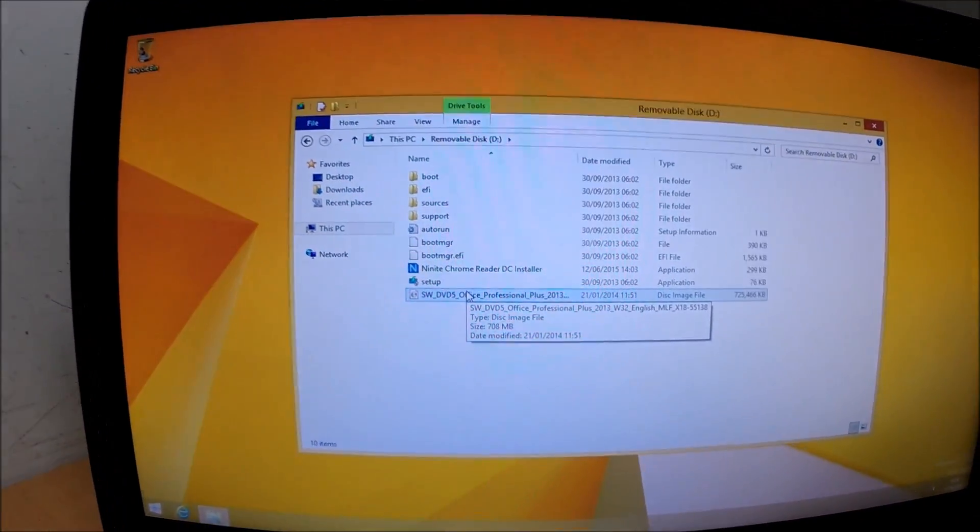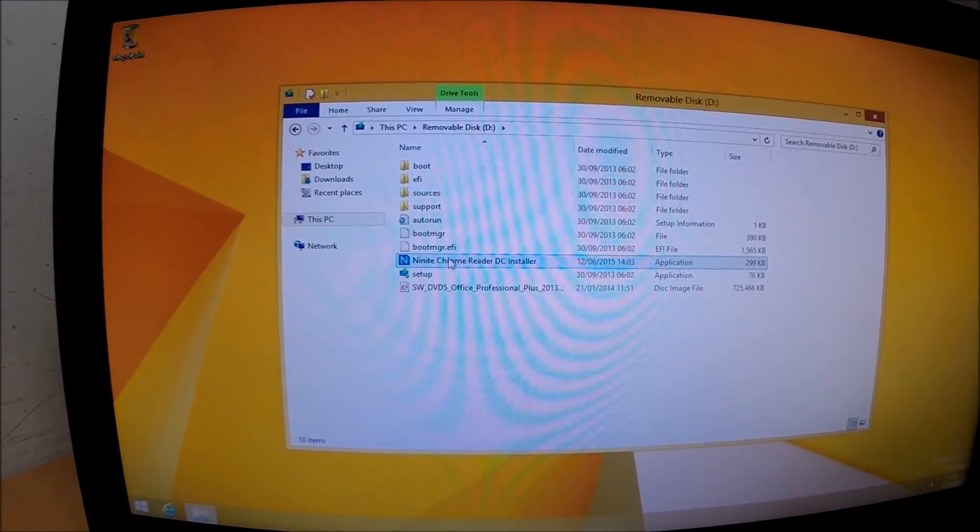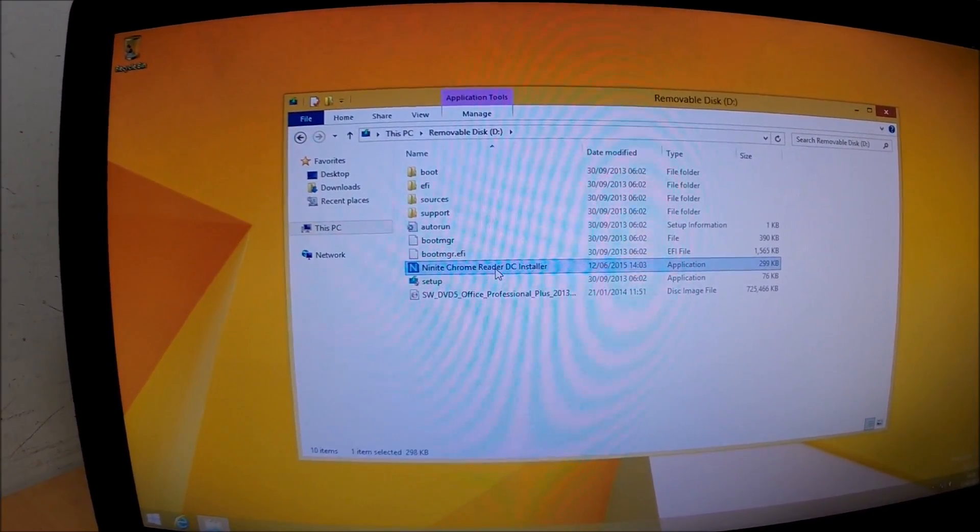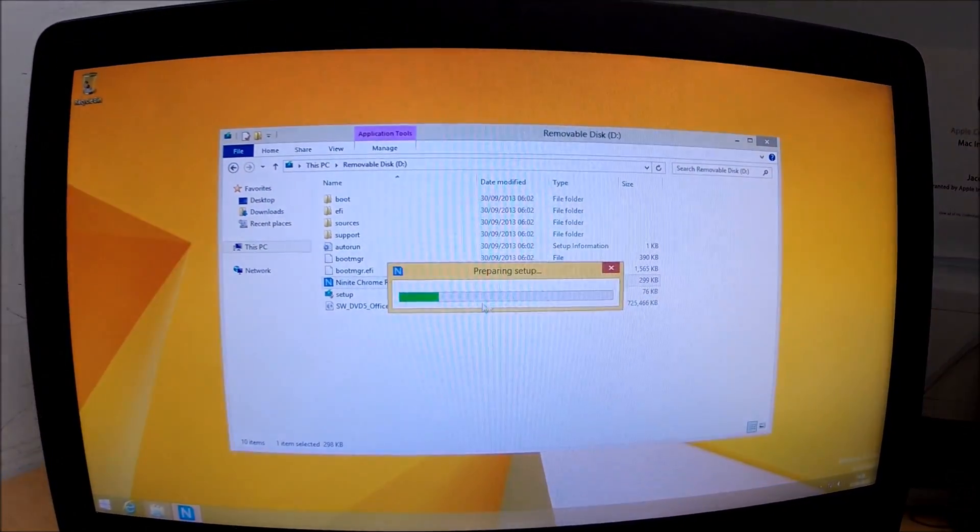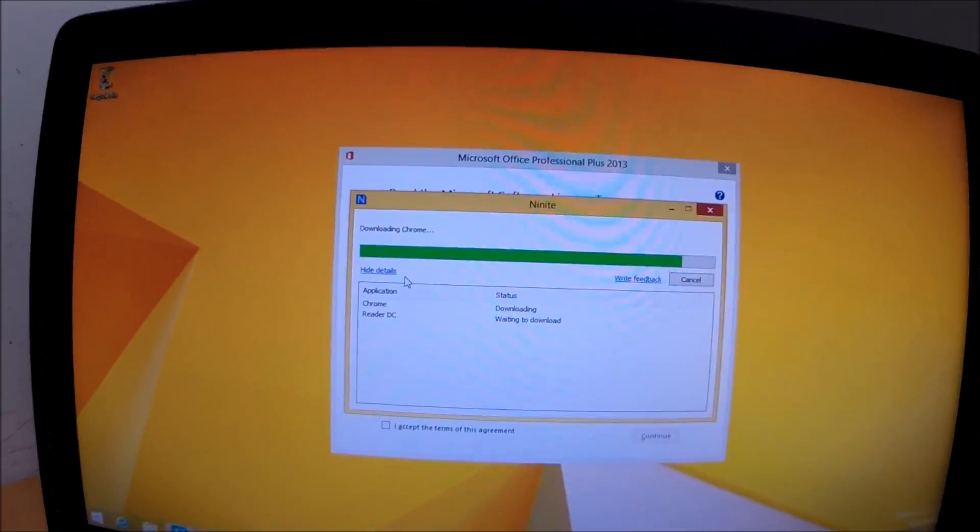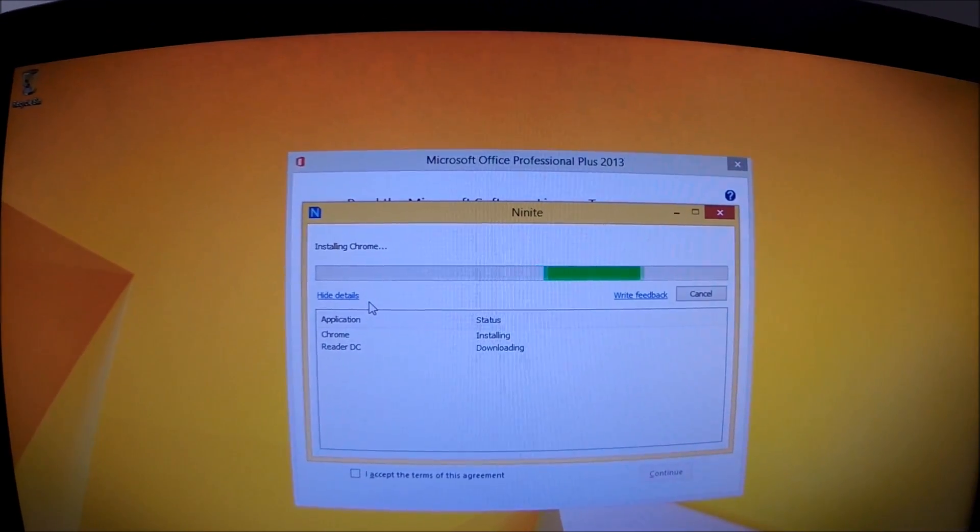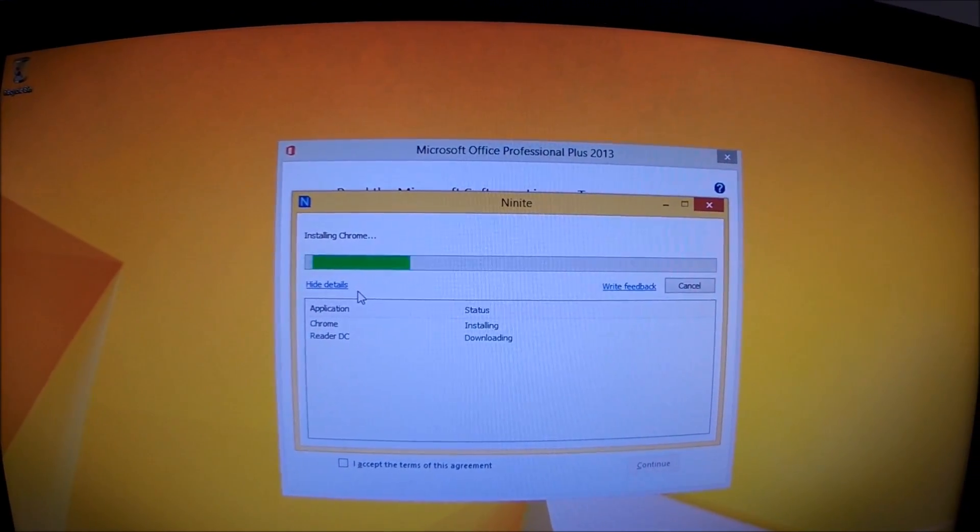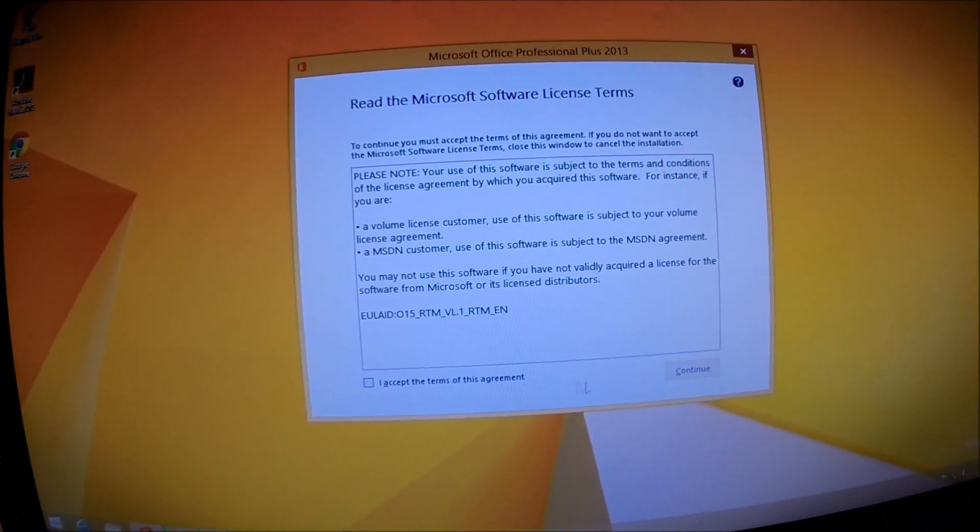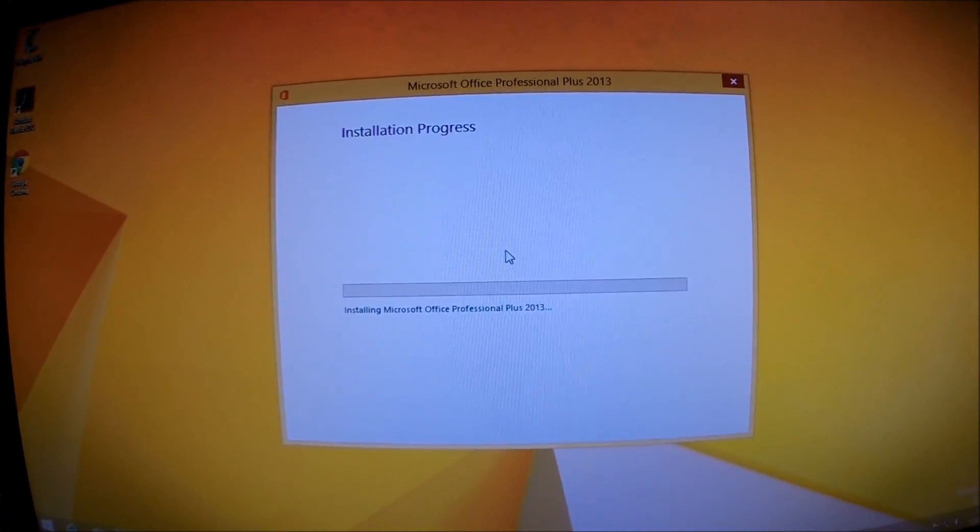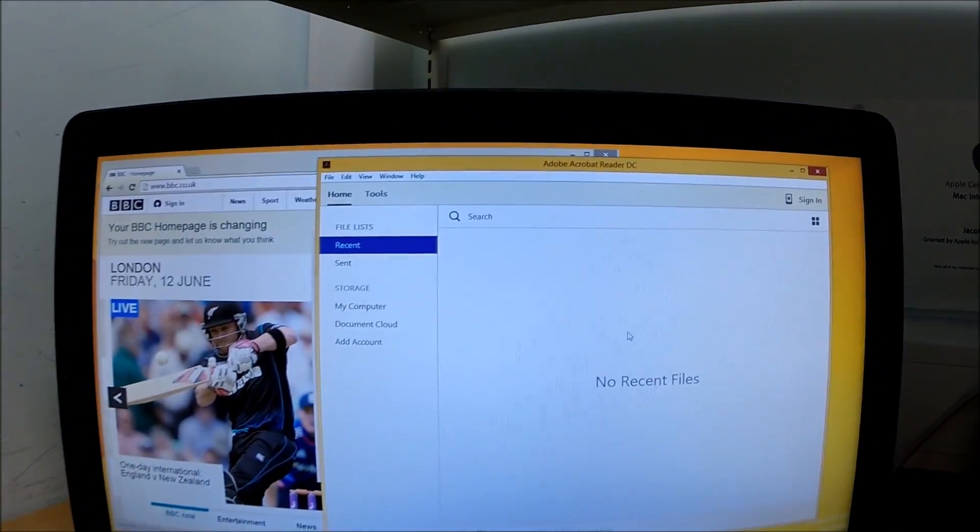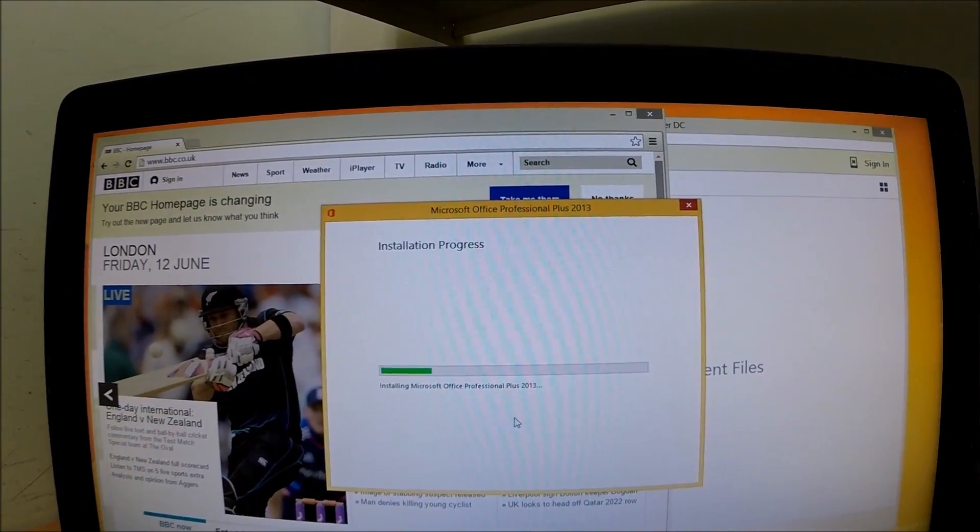I'm going to install all the apps that I want in this image. In this case I'm going to do Office 2013 and Chrome and Adobe Reader. Adobe Reader is installed and so is Chrome. Office 2013 installing now as well.